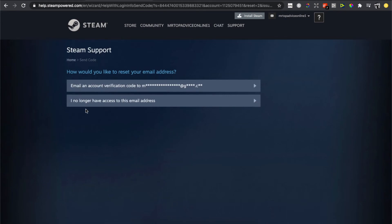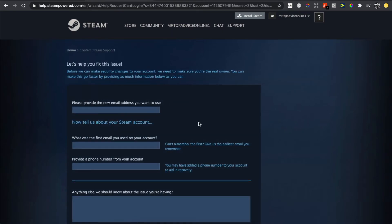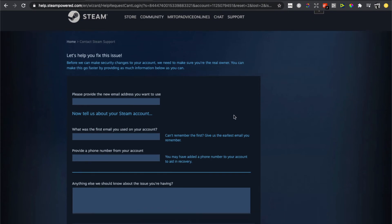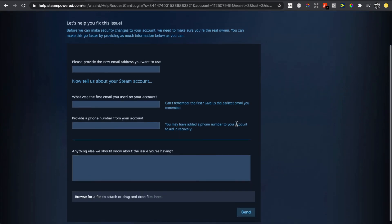If you no longer have access to this email address, you need to press on that. Simply what you need to do here is provide your new email address, then the first email you used on your account. You need to provide your phone number and press Send. Basically that's it.